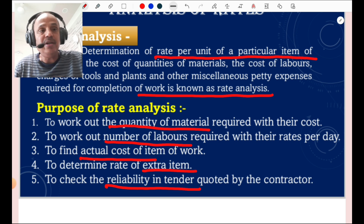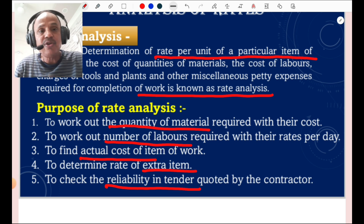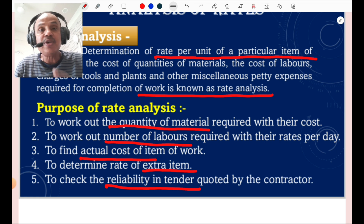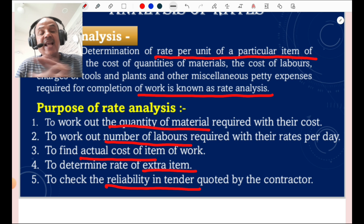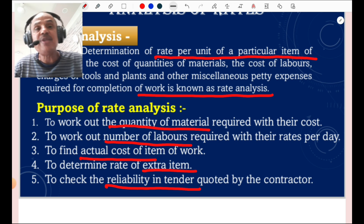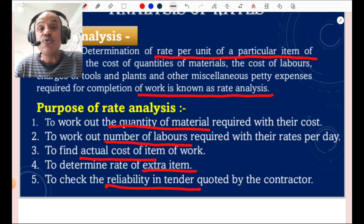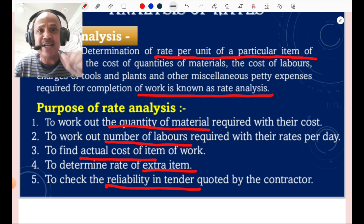What is the purpose of rate analysis? Rate analysis is used to work out the quantity of material required with their cost, to work out the number of laborers required with their cost per day, to find out the actual cost of the item of work, to determine the rate of extra items, and to check the reliability of the cost of the tender quoted by the contractor.